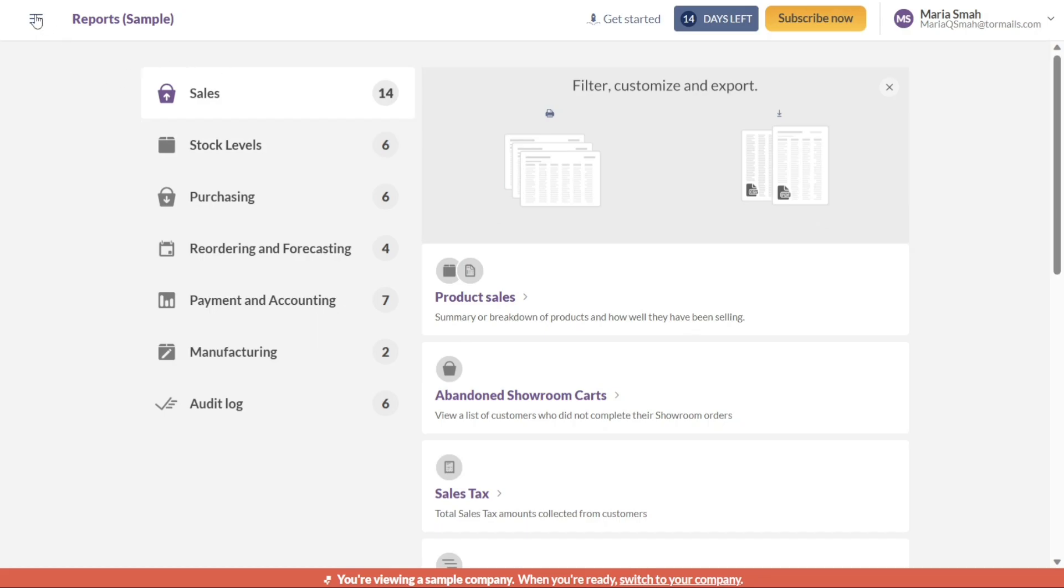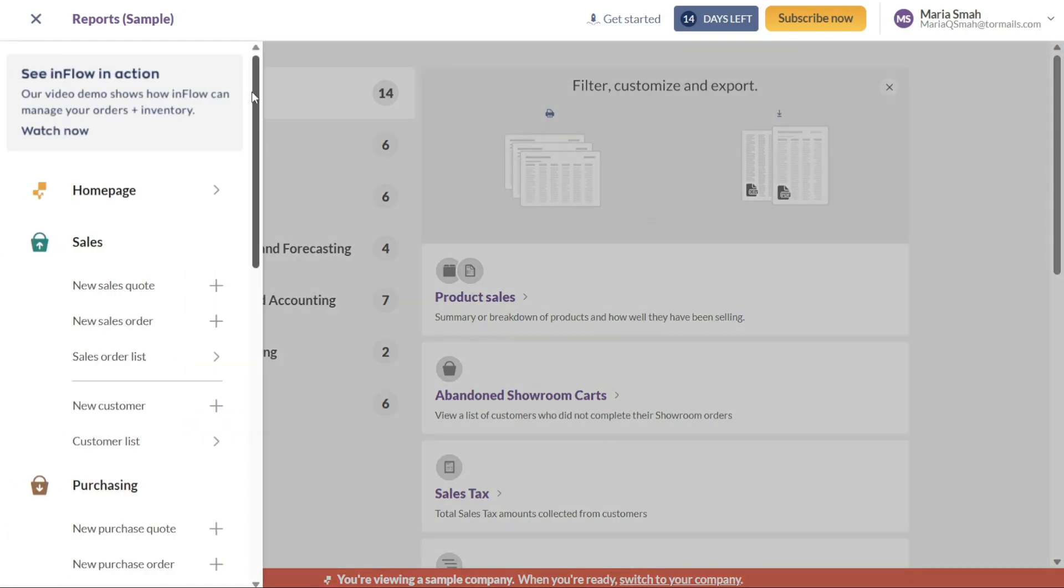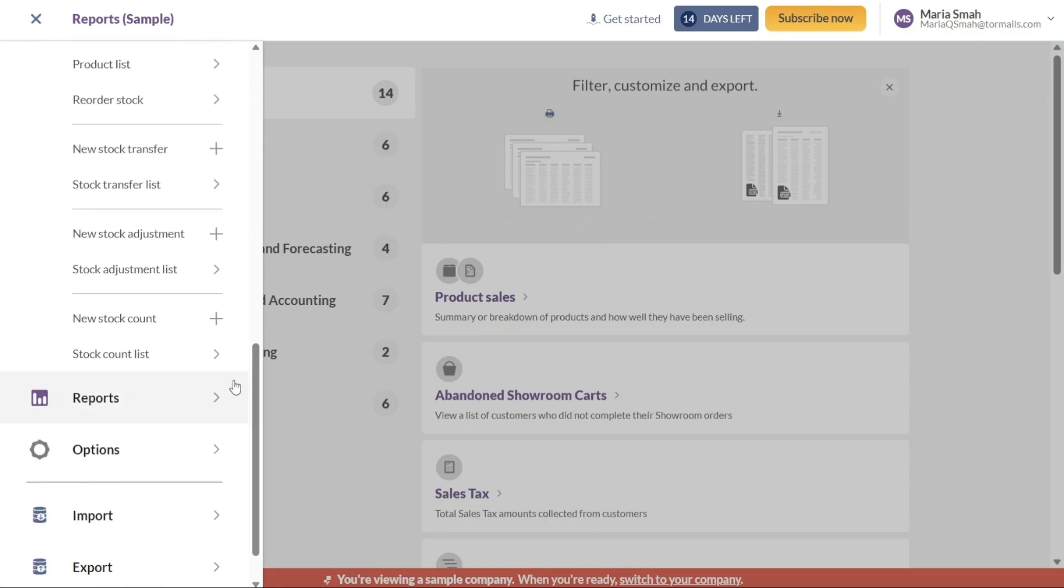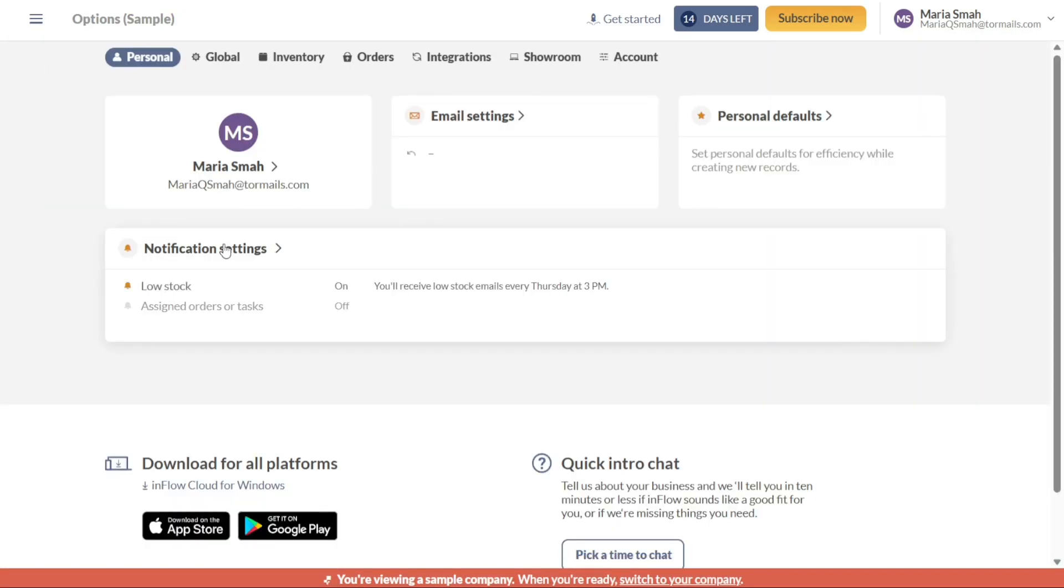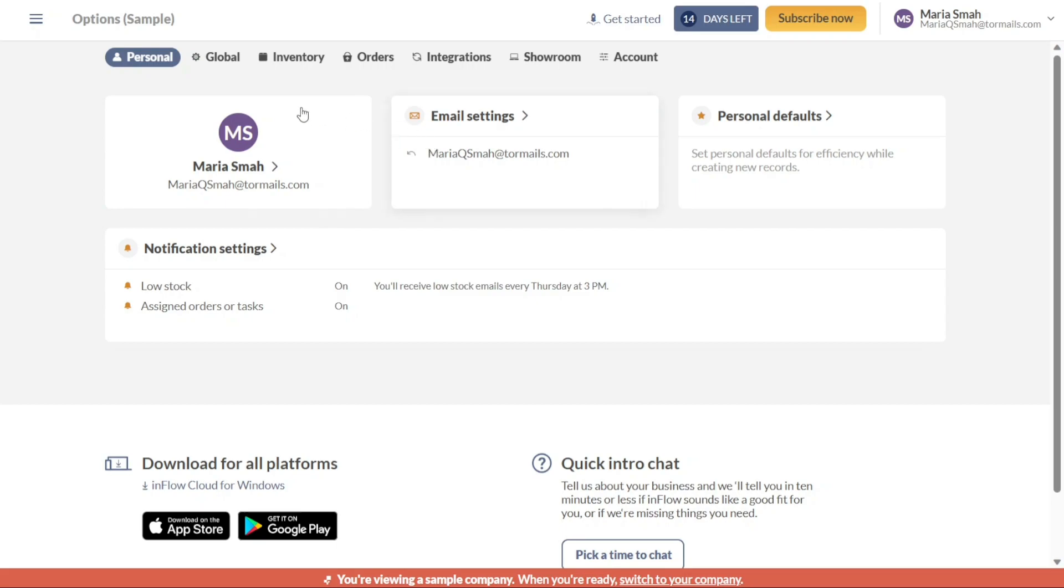Within the Options tab, you have the opportunity to customize your account according to your specific needs and preferences. Clicking on this tab will redirect you to another page where you can edit and personalize various aspects of your account, including personal information, preferences, inventory settings, order configurations, integration options, and more. This level of customization allows you to tailor Inflow to align with your unique business requirements.